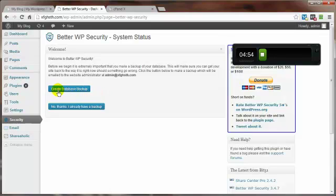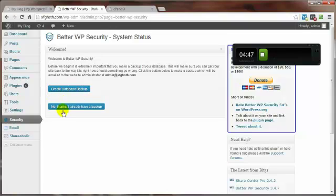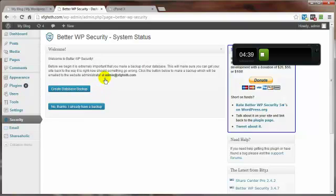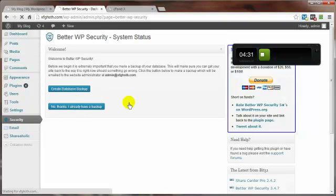Now at this point, since you've already done a full backup, hint hint, of both your files and your database, you can go ahead and skip this. But if you do click on this then you're going to get the email sent to this email address that contains your database backup. Let's go ahead and click on No Thanks I Already Have a Backup.